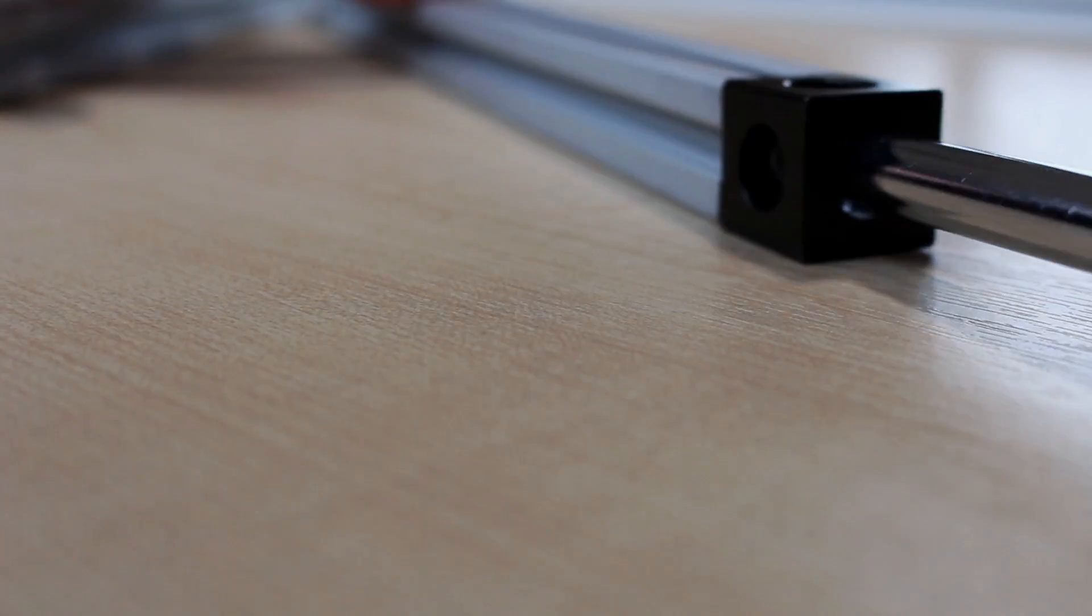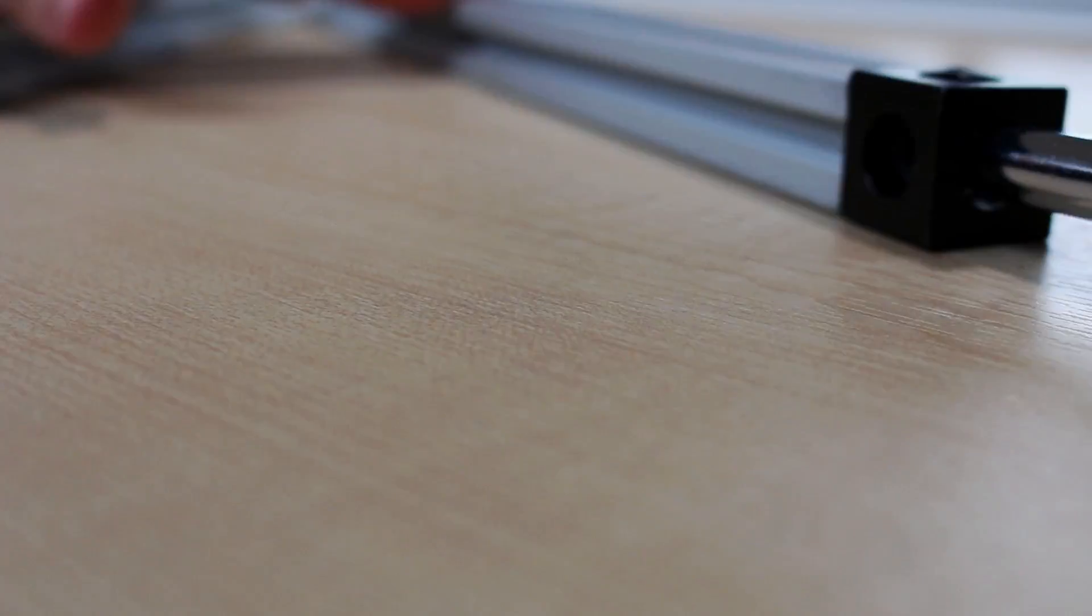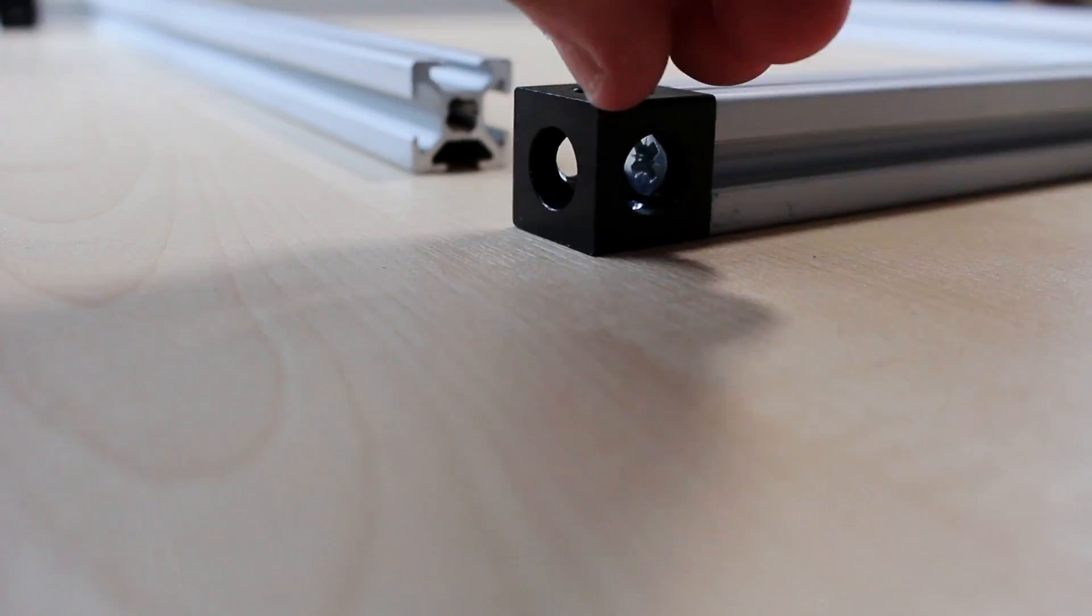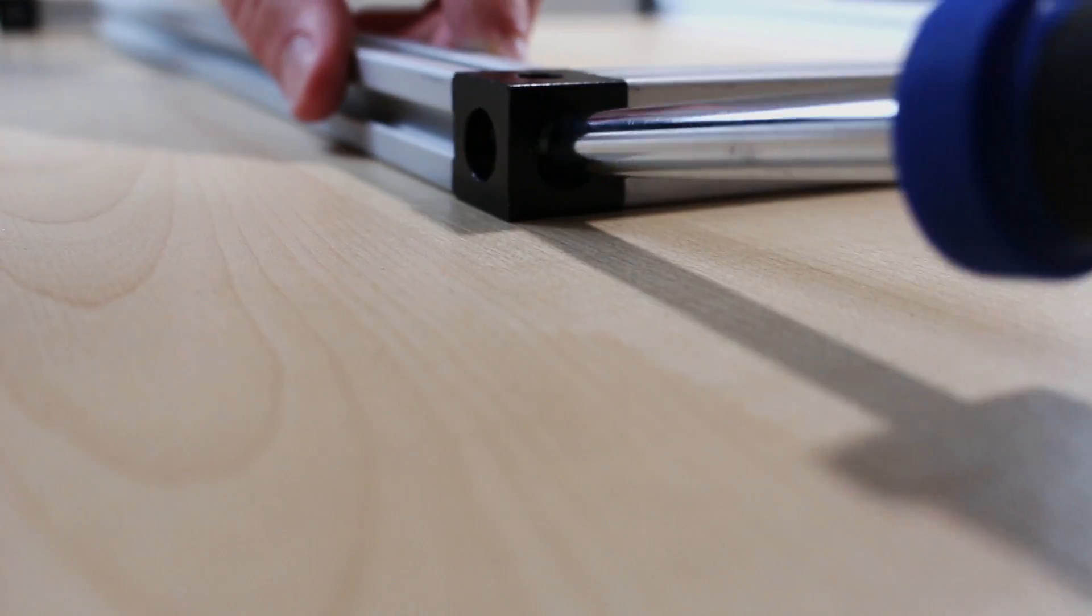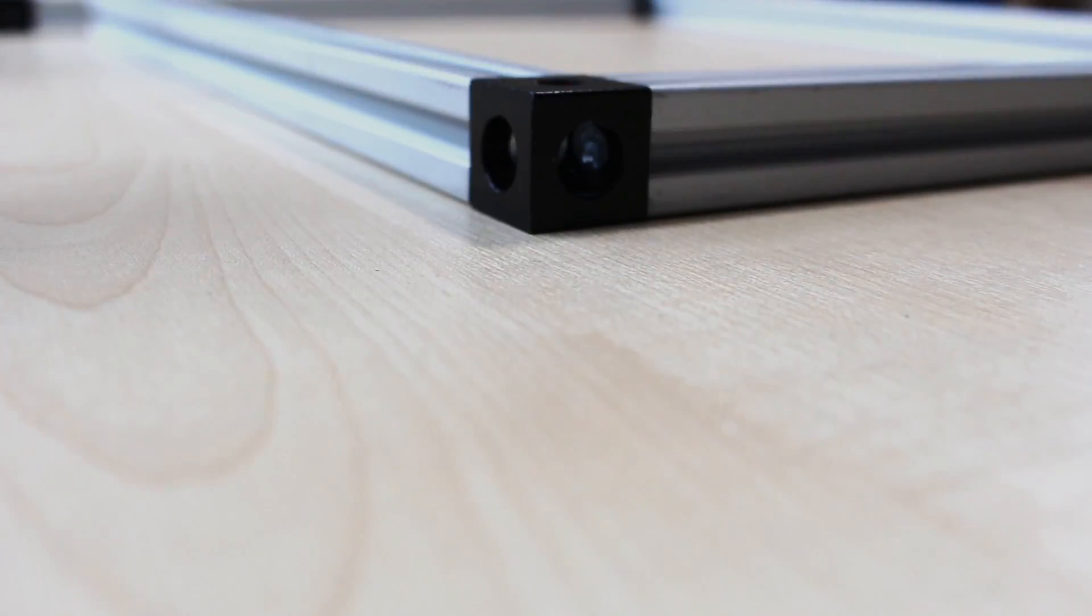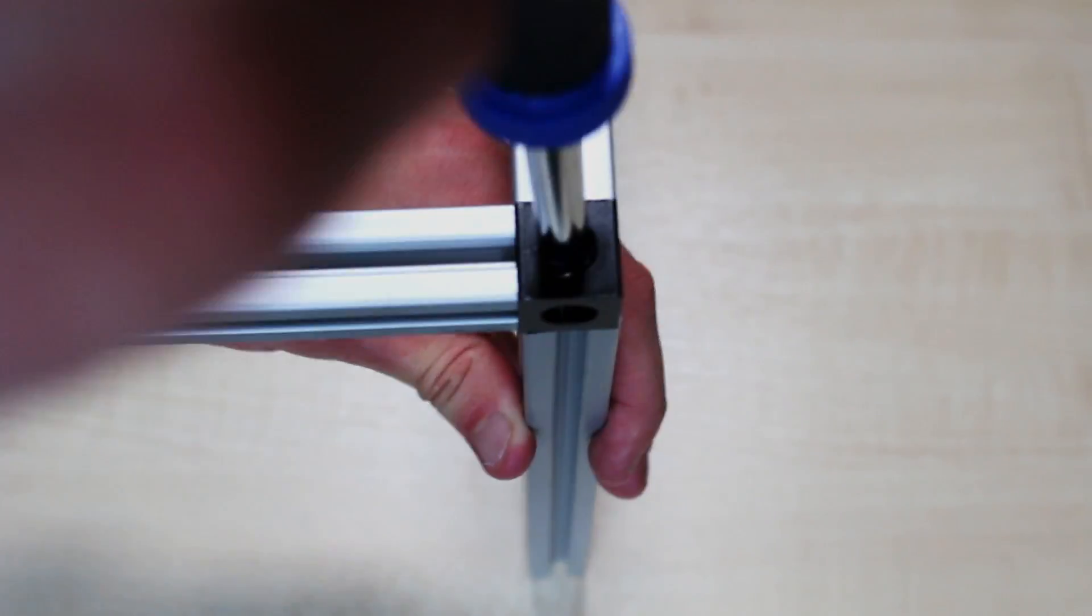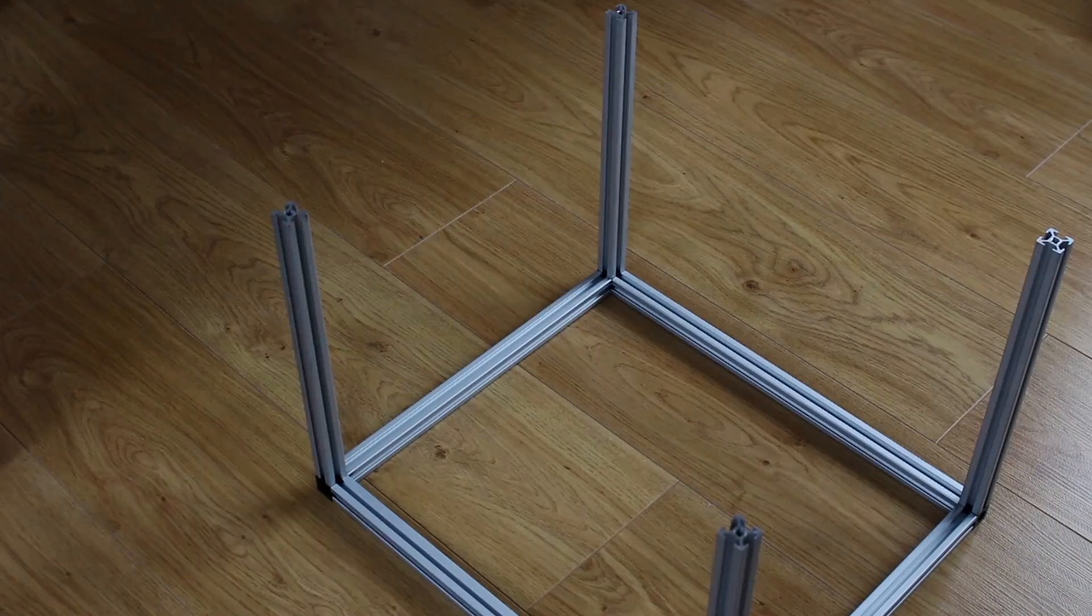Hello and welcome to part 2 of the Smartwrap Core ALU 3D printer build. In this video I assemble the frame and the rest of the mechanical components.